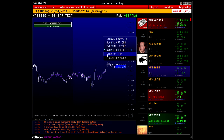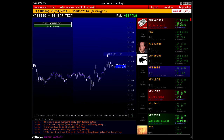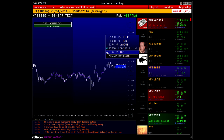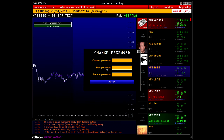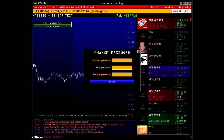Stay On Top means that any window of the platform will stay on top of all other windows when the option is enabled. The Change Password option allows changing your password — you can see your current password and enter a new password twice to change it.